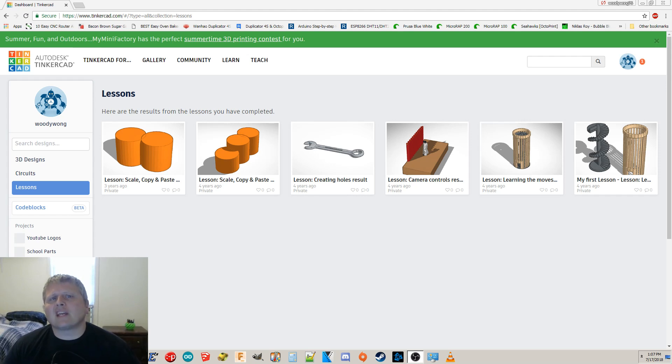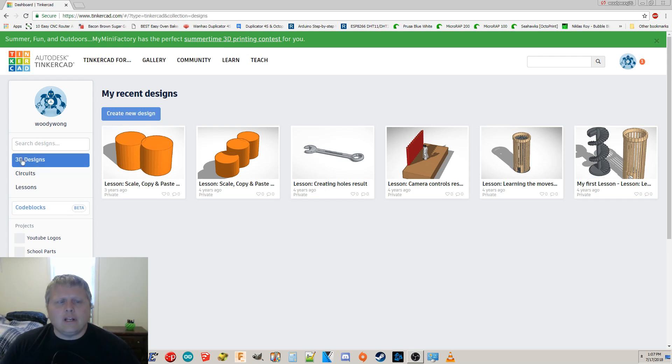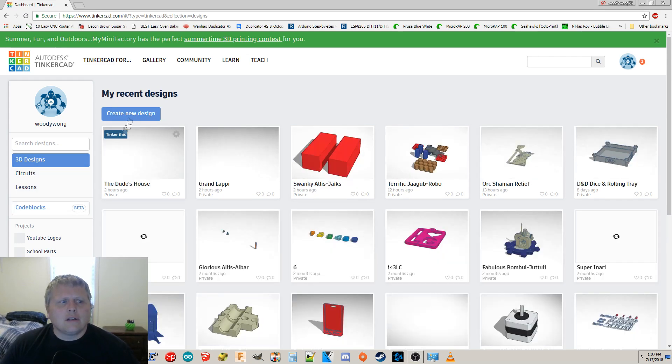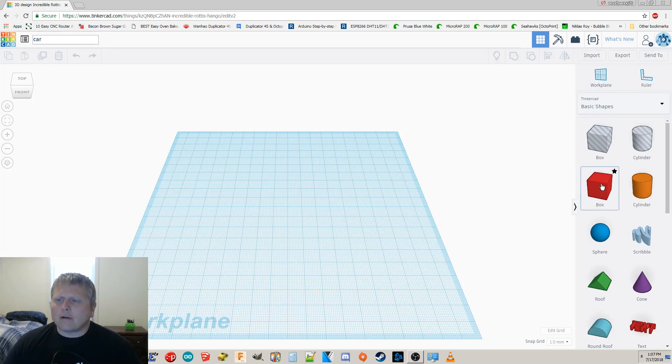First things first, you'll have to make an account in Tinkercad. You're gonna start out in lessons. Don't do anything else in there. Go into 3D designs, and I want you to create a new design. And I'm gonna go up here, click it, and name it the car.